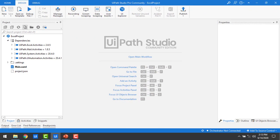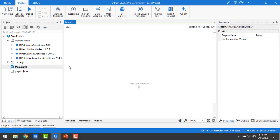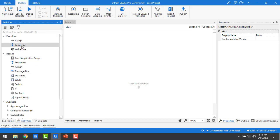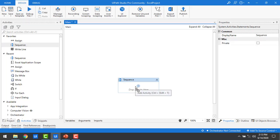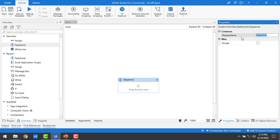Let me switch to UiPath Studio. I have created a process with an Excel project. We are in the main.xaml file. Now as a first step, let me drag and drop a sequence onto the panel. I have selected the sequence and dropped it in the main panel. If you want to give a name to the sequence, go ahead and enter the display name. I'm going to name it Excel Sequence — it's a better idea to follow proper naming conventions.